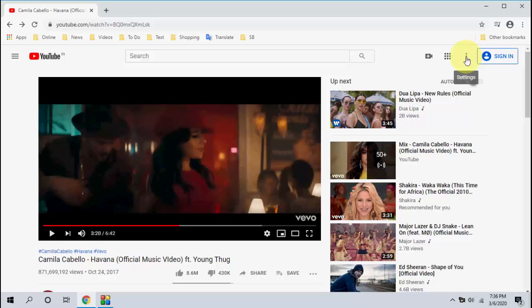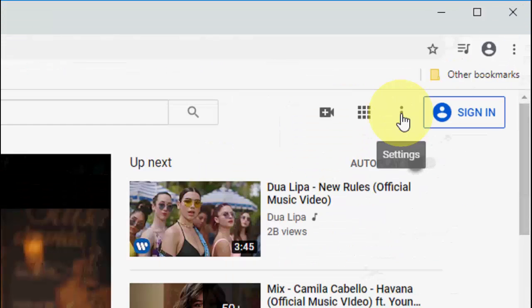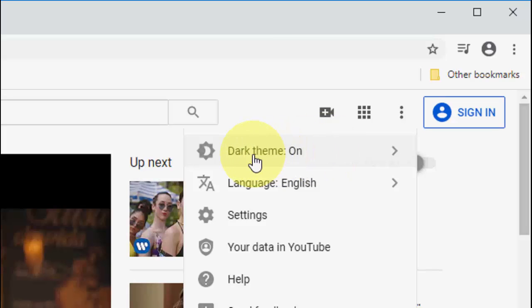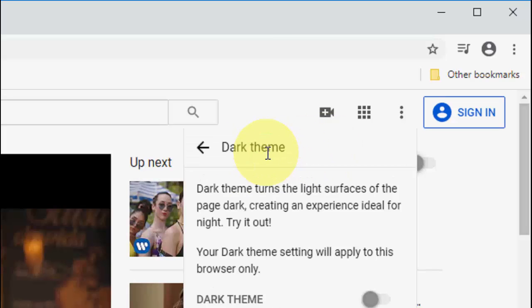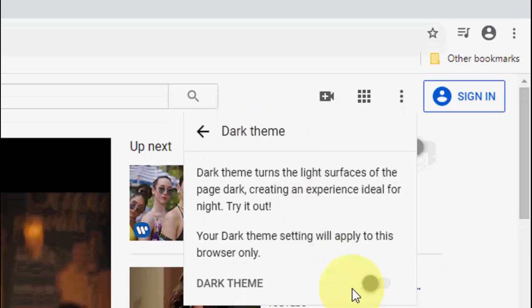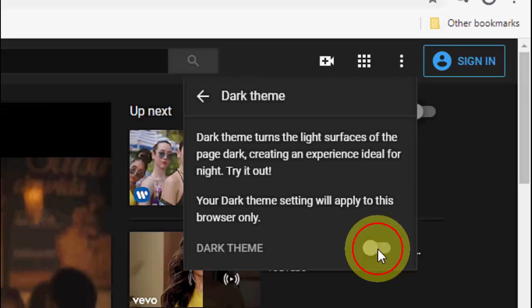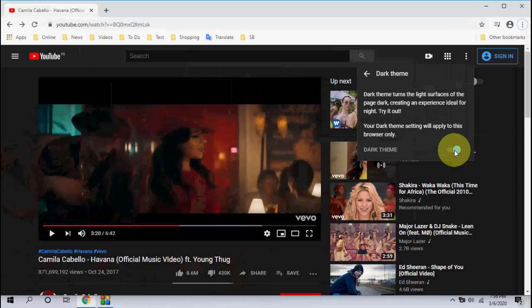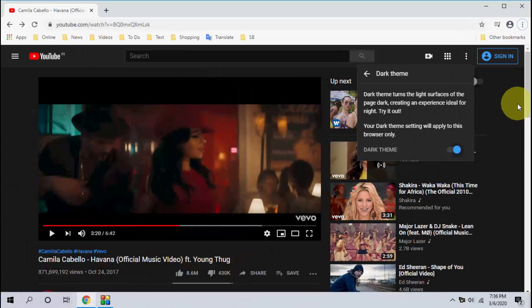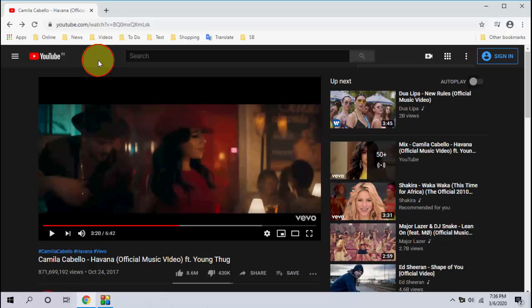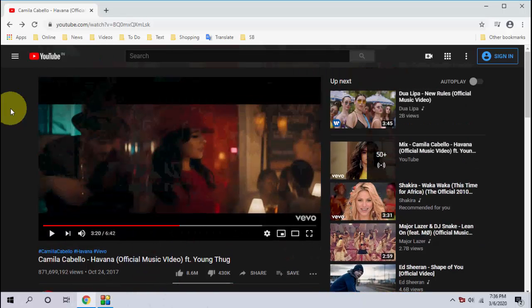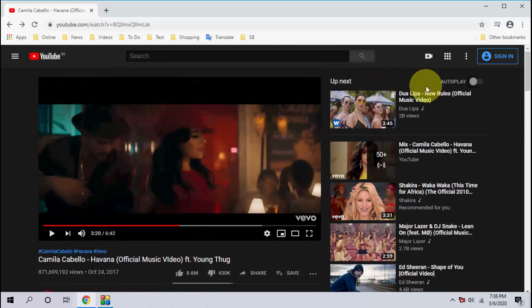Then just click on this three dot and then click on dark theme. Just click on it and enable it. And that's it. As you can see here, my entire YouTube is on dark mode. Yeah, simple.